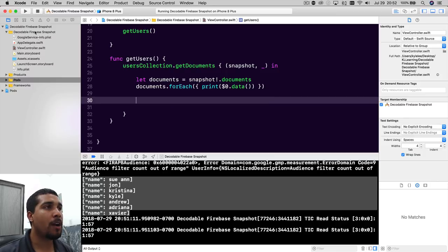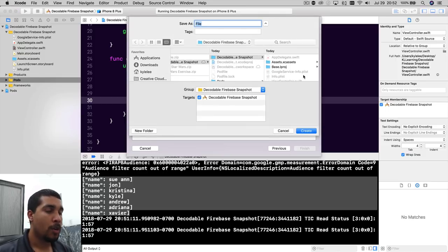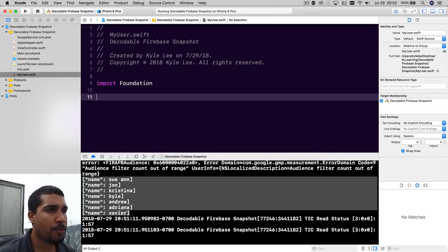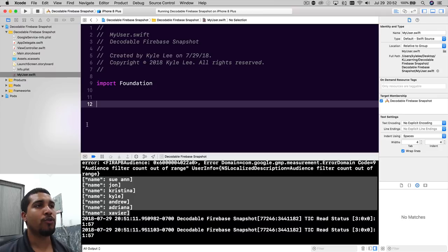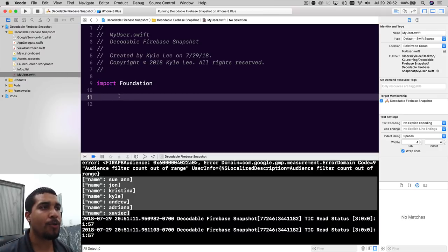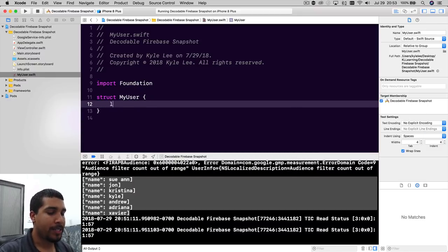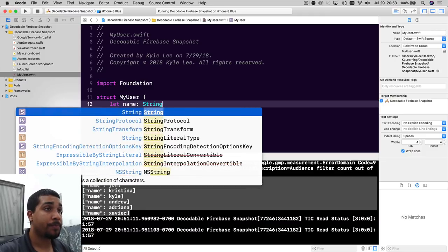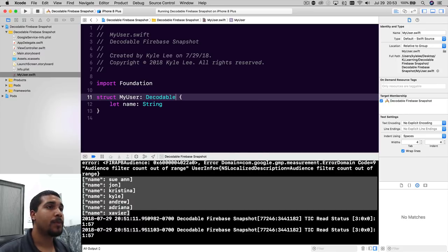So let's go ahead and create our own custom object. I'm going to create a new Swift file for that object. We're going to call it MyUser, because the guys at Firebase thought it would be hilarious to call their own user object 'User' when everybody that does coding uses the word 'user' in their own project. Anyway, I digress. I'll call it MyUser. It's going to be a struct with a name of type String, and we're also going to make it Decodable. That's all.